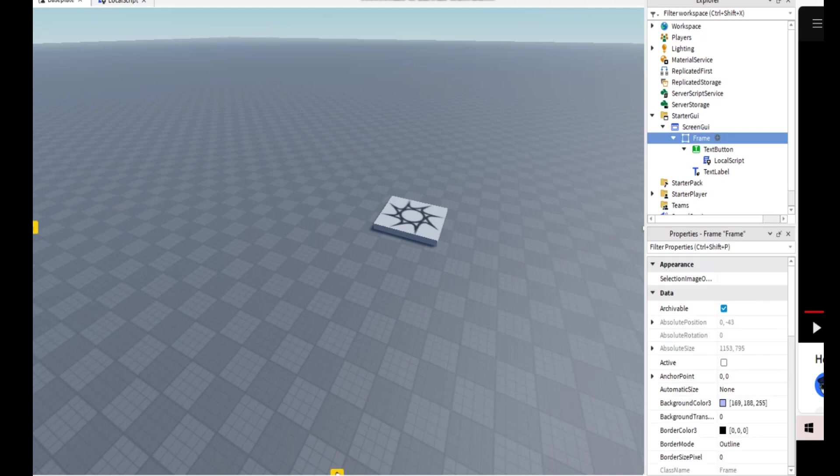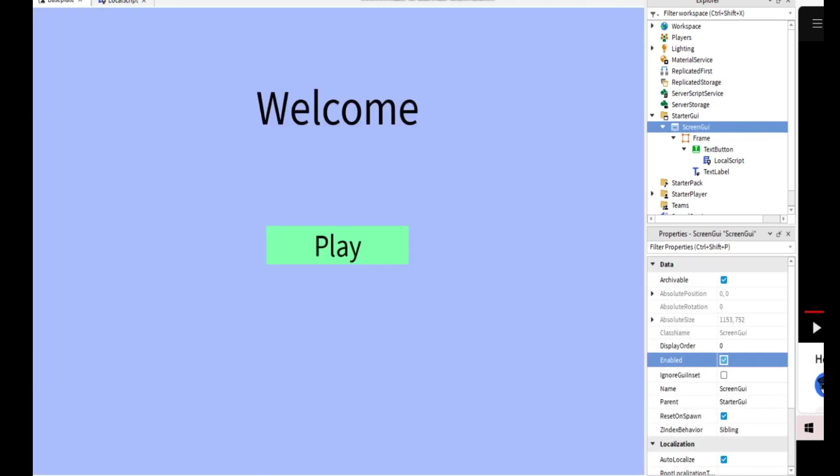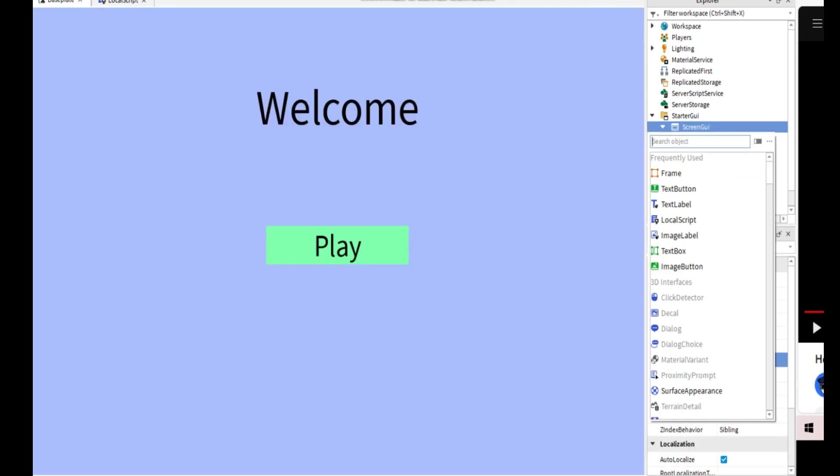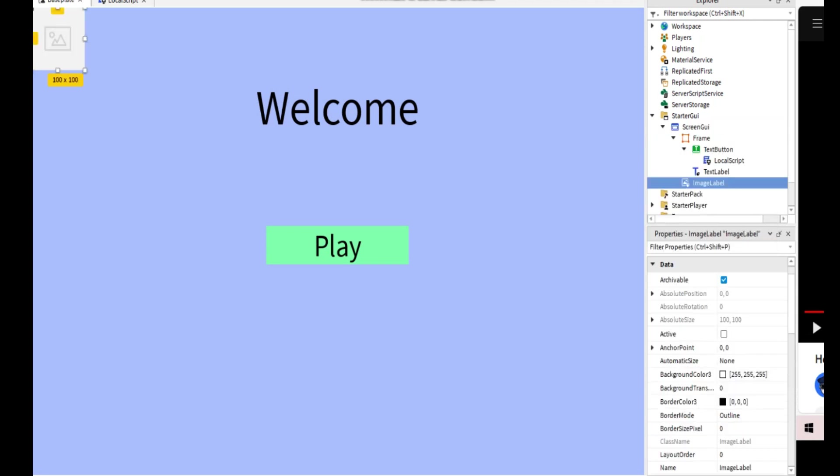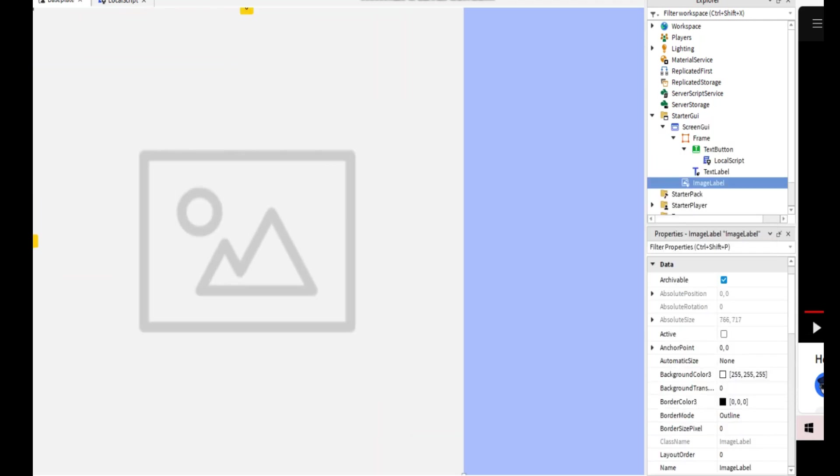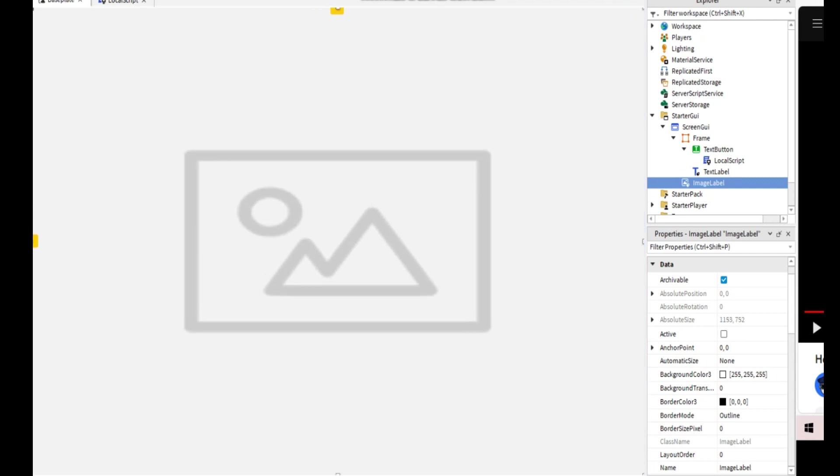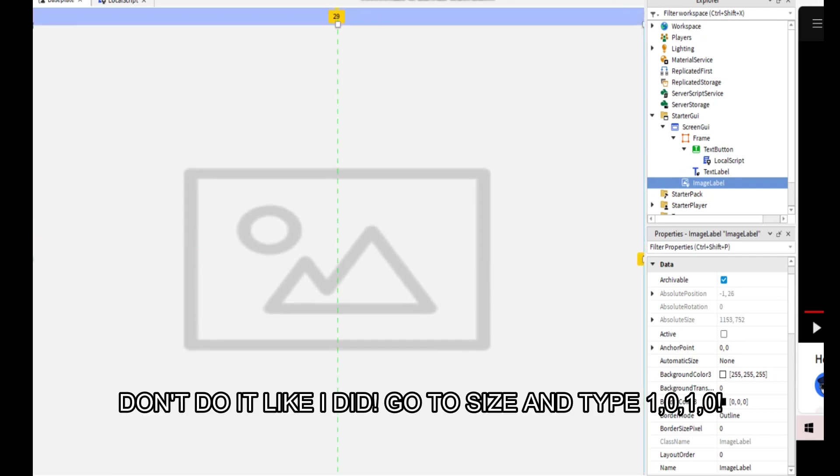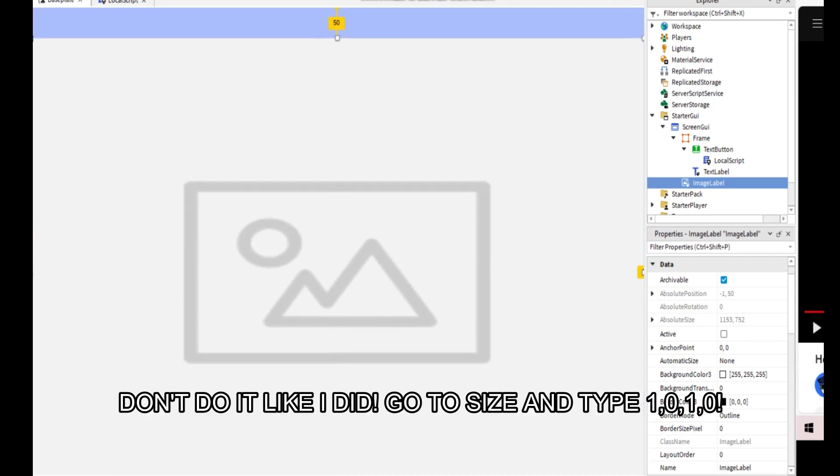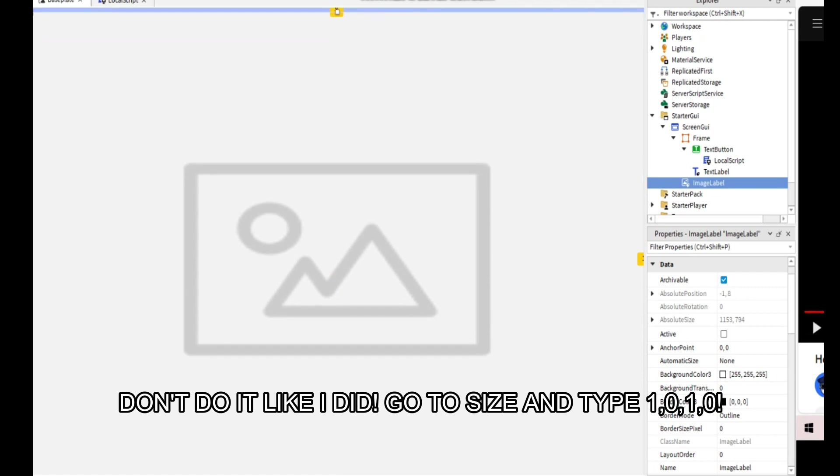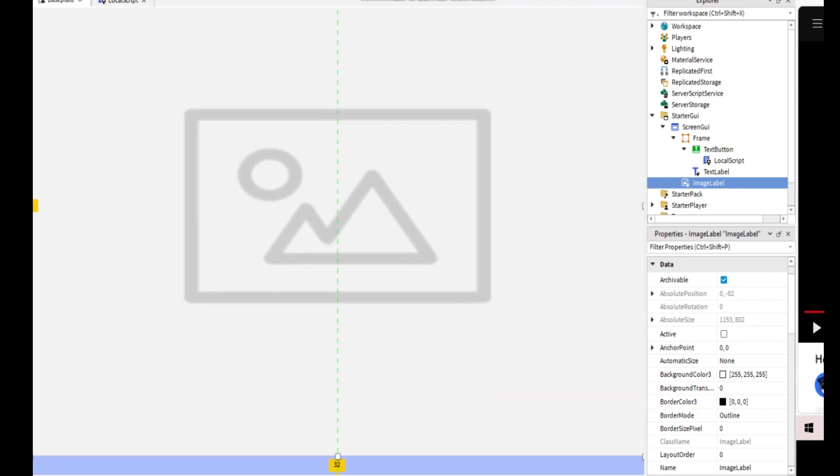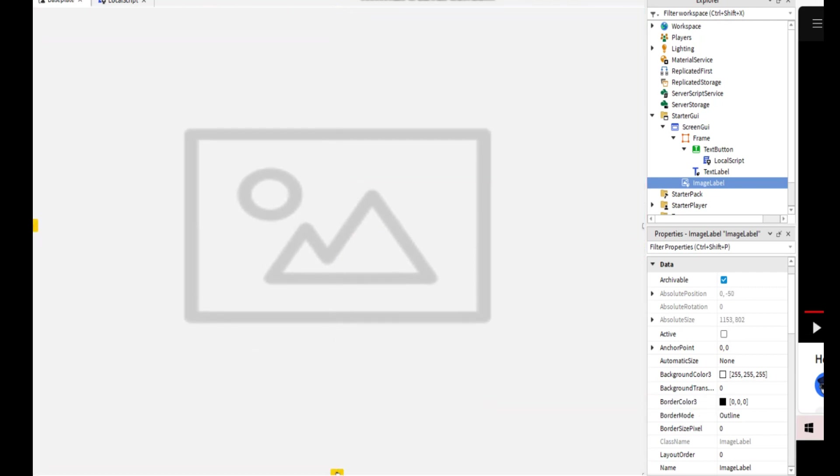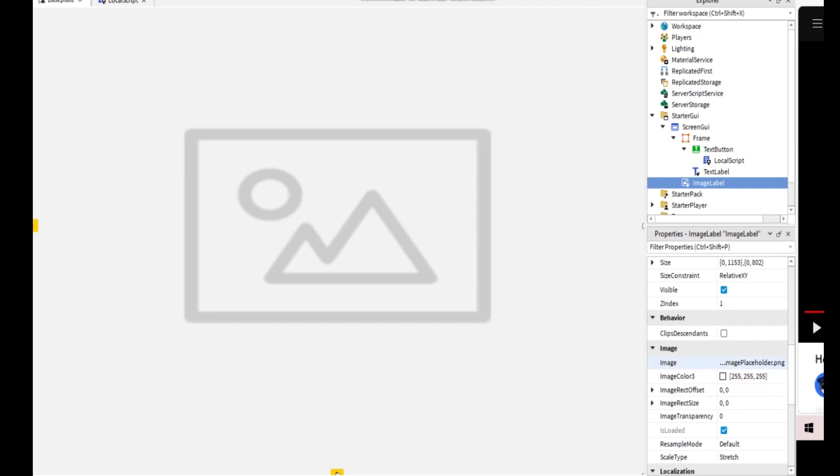Go back to the game. And now at the ScreenGUI you can add an ImageLabel. You can make it cover the whole screen. You can make it like this for the top thing.